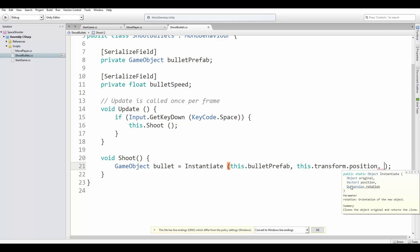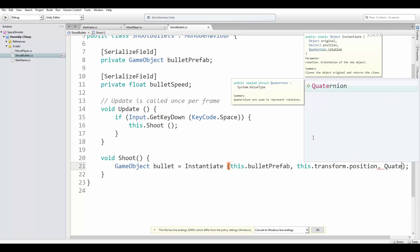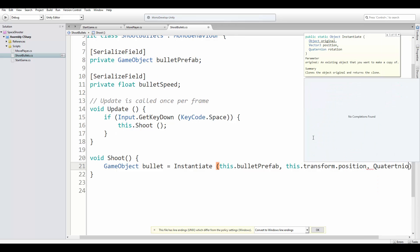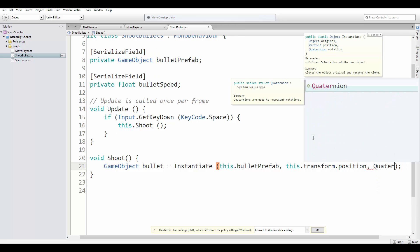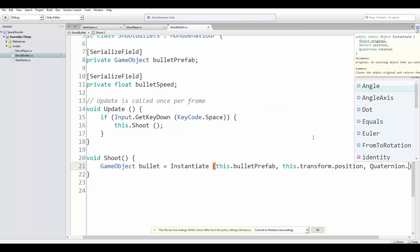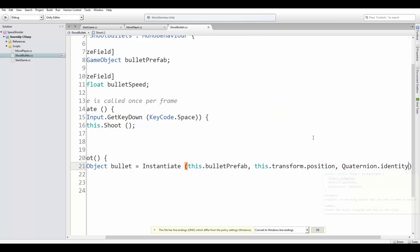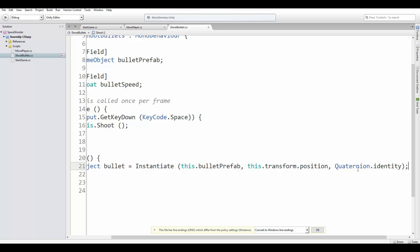The last parameter is the rotation. And we don't want to rotate the bullet, so we are going to call Quaternion.identity. You will notice that there are several different signatures to the instantiate method. We are going to use this specific one with the prefab, the position and the rotation. But there are other ones.